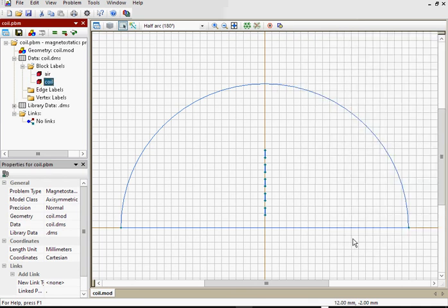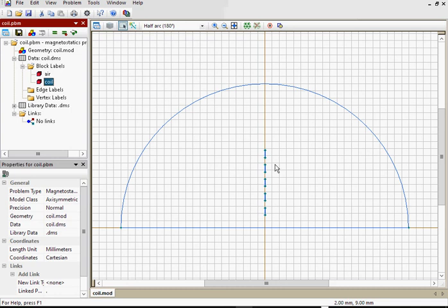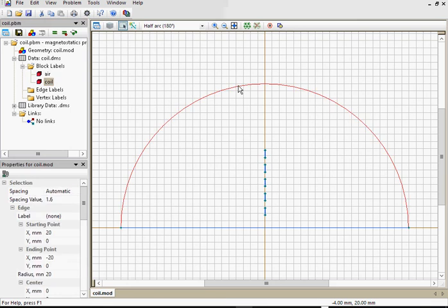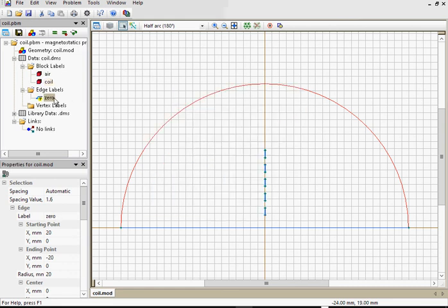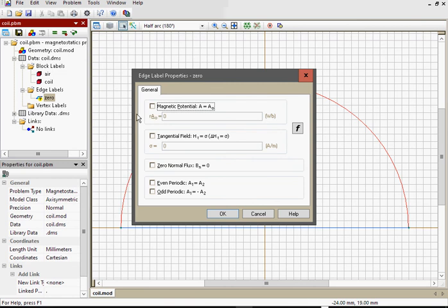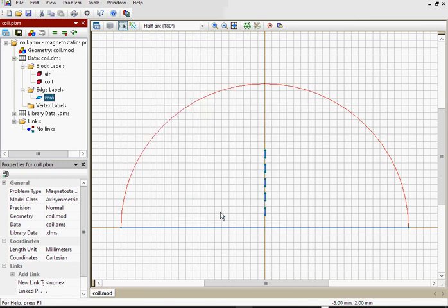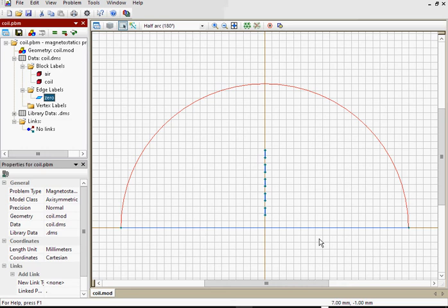That's all for block labels. Now let's assign labels to the boundaries. Far away from our coil, magnetic field fades to zero. So I assign label zero to this edge and specify zero magnetic potential. OK. Quickfield automatically assigns boundary condition on the axis of rotation, so there is no need to add the label at this axis.